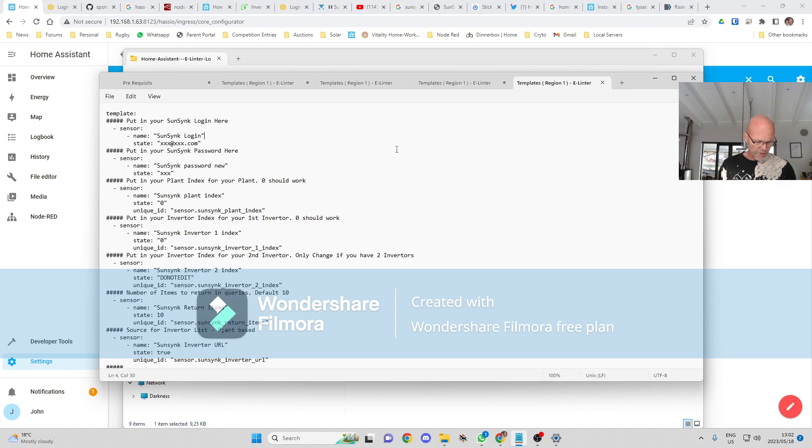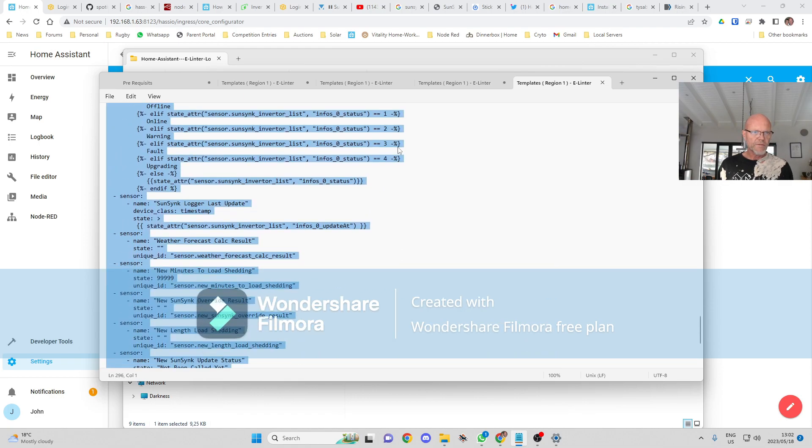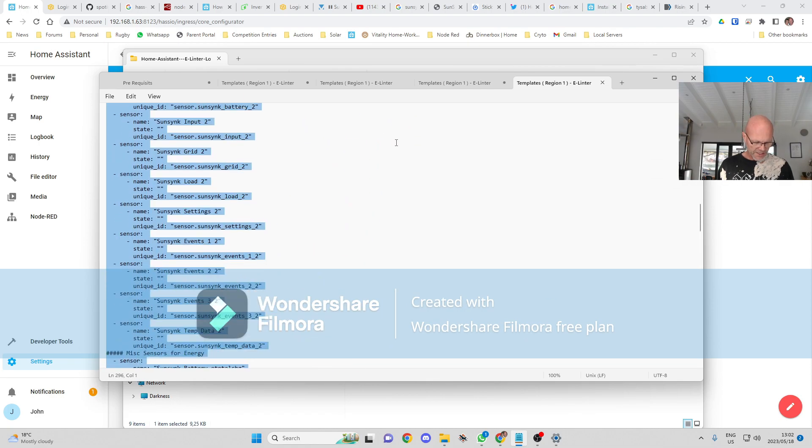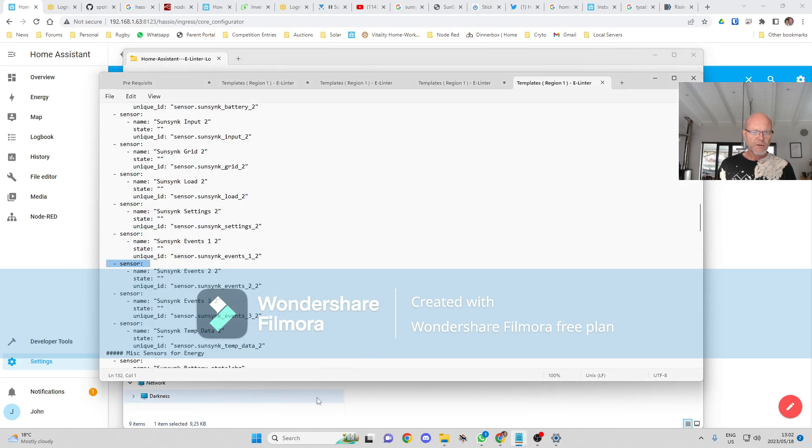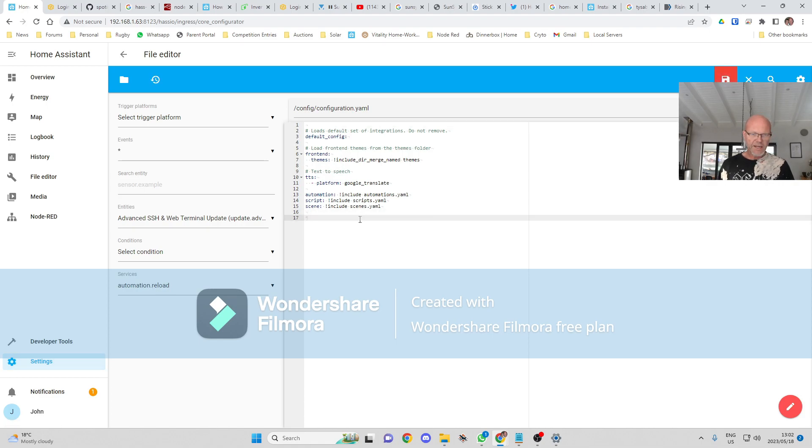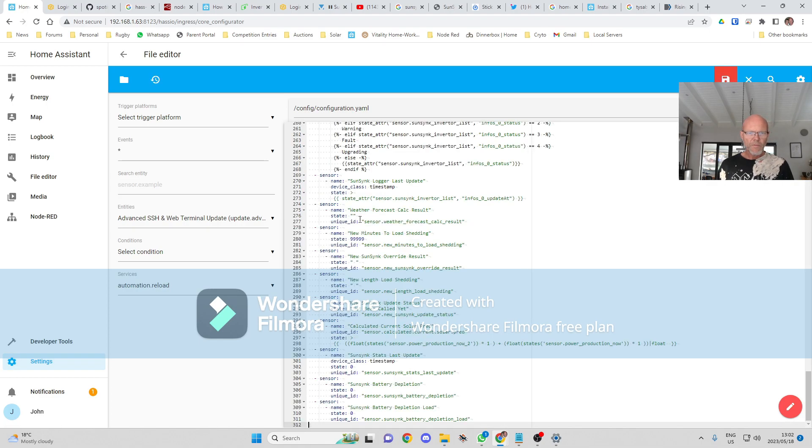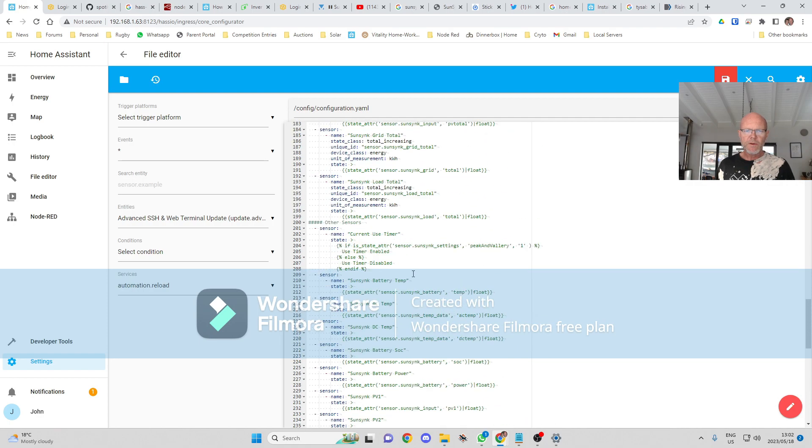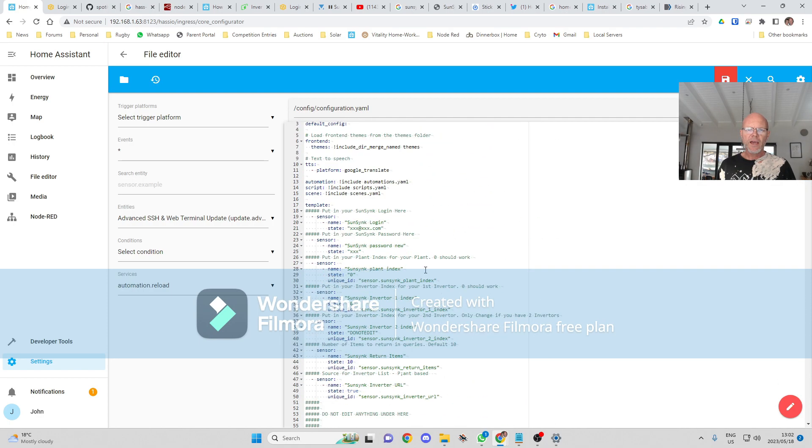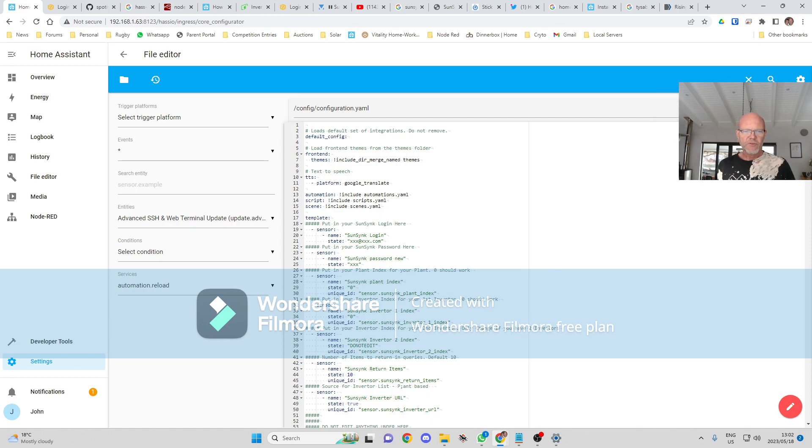I'm obviously not going to do that right now. I'll do that in the edit and then I'll show you how everything works. So I'm going to select all of that, Control A to select everything, Control C, bring it into my Home Assistant and I'm just going to paste that in the bottom over there. Okay, and then I'm going to save that.